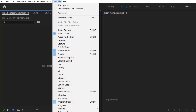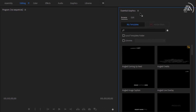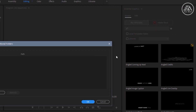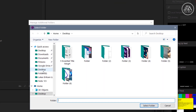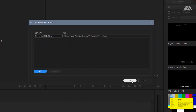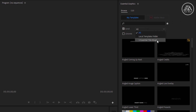Go to Window and open the Essential Graphics Panel. In the Essential Graphics Panel, click here, then select Manage Additional Folder. Now click Add and select the MOGRT folder, then click OK. Enable the Local Template Folder option and choose this MOGRT folder.